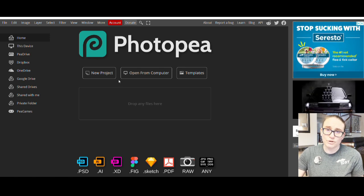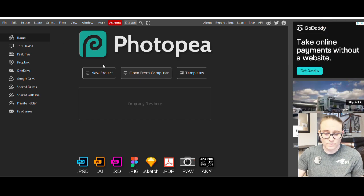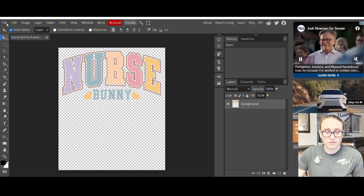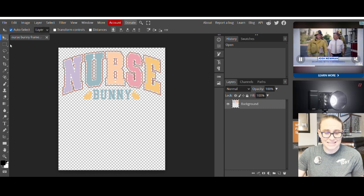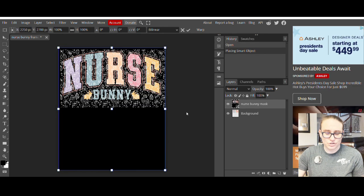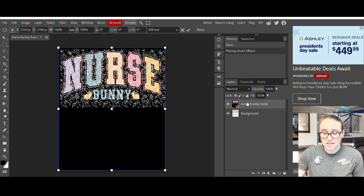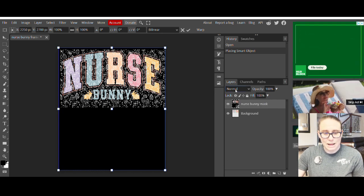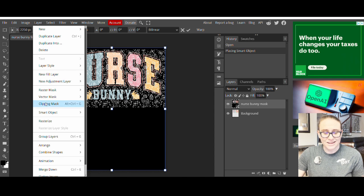The center button says open from your computer. Click that and it will pull up your downloads. Start with your nurse bunny frame — open that and it should pull up a page that has your nurse bunny frame. Then go to the top left corner where it says file, click there, and about three spaces down you'll see one that says open and place. Click that, select nurse bunny mask from your downloads. You should see your nurse bunny mask on top, with two layers on the right — mask on top, background on the bottom which is your frame.